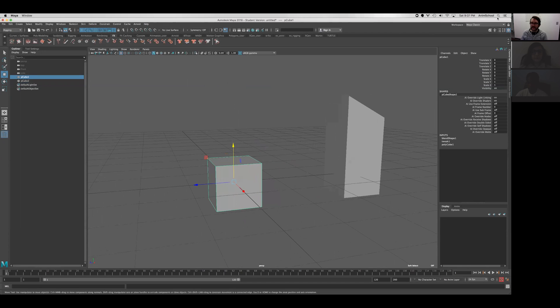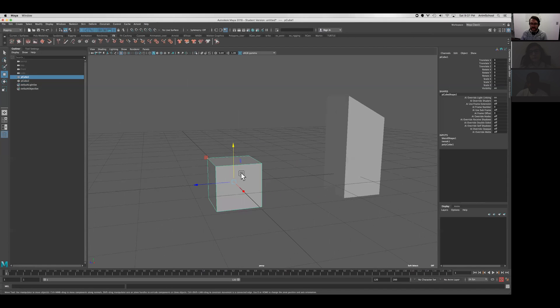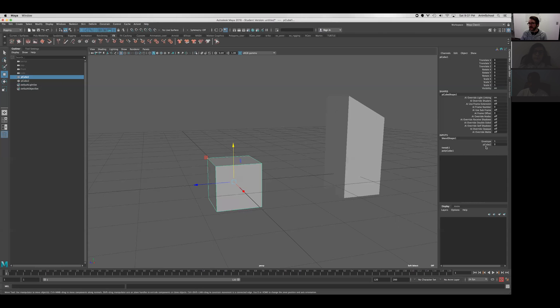Now that we have that set up, we can see that when we select our cube, we have this blend shape node here. This blend shape node is an input for this model, and it has a single channel called pCube2,